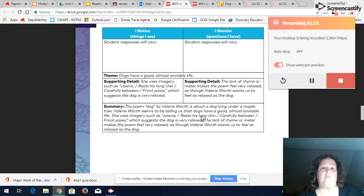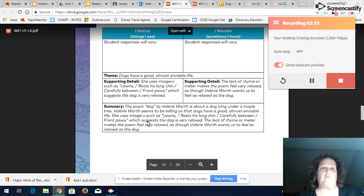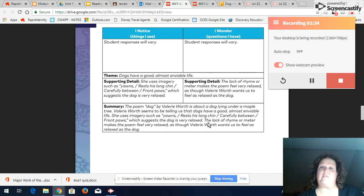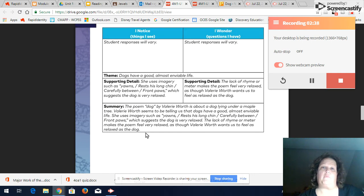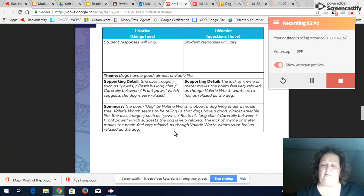The lack of rhyme or meter makes the poem feel very relaxed as though Valerie Worth wants to feel as relaxed as the dog. So is this brief?